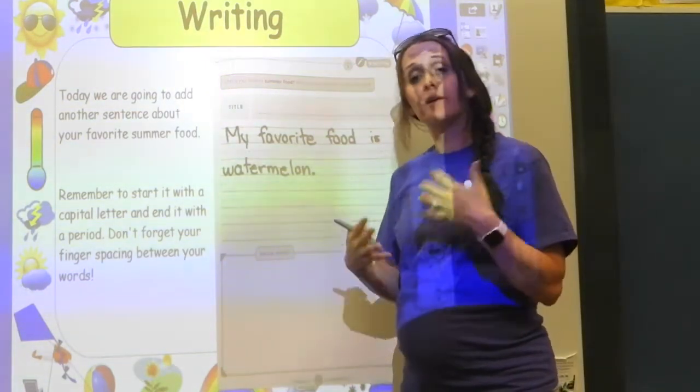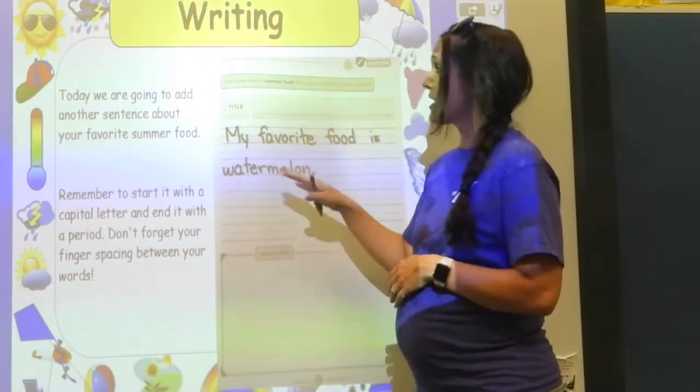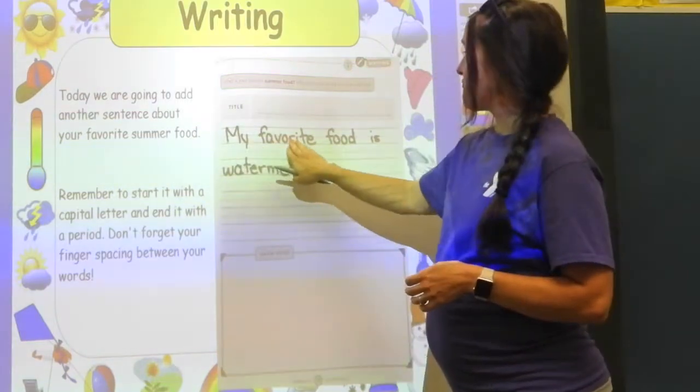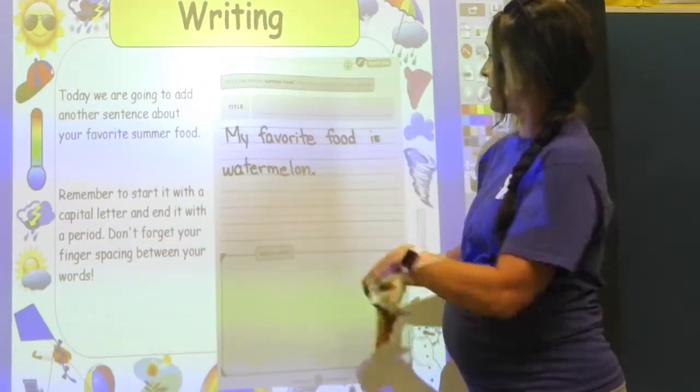Today we're going to add one more sentence about our favorite summer food. You're going to tell me something about it — why do you like it? So my favorite food is watermelon, and we're going to write 'I like it because...'